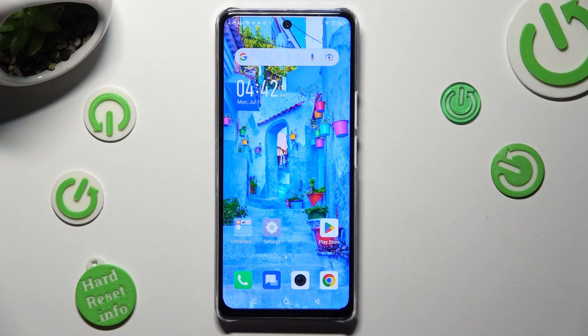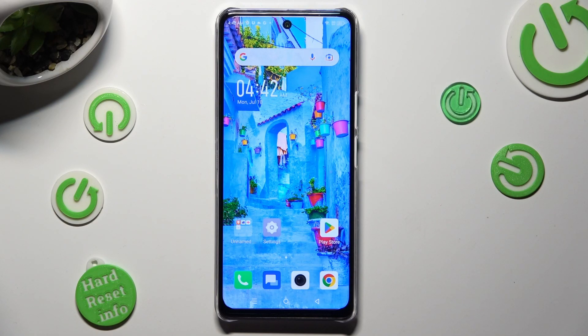Hi, in front of me is the Symfonec Note 5G, and today I would like to show you how you can operate vibration settings.